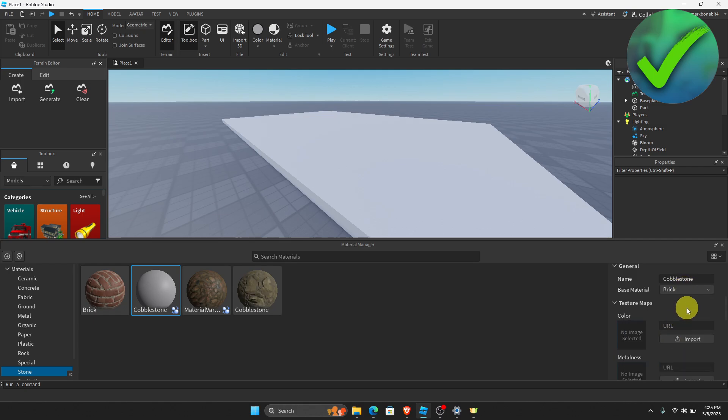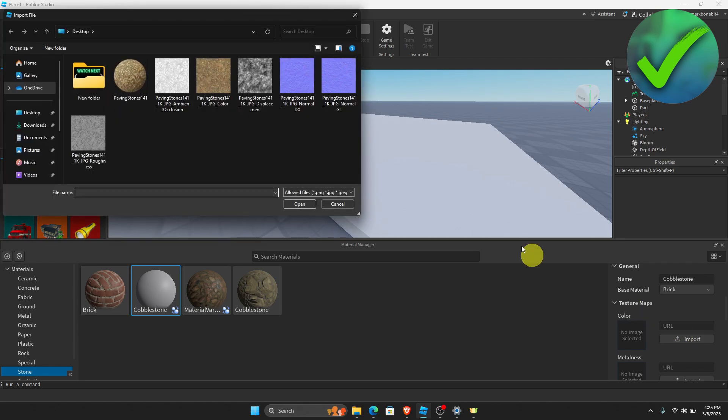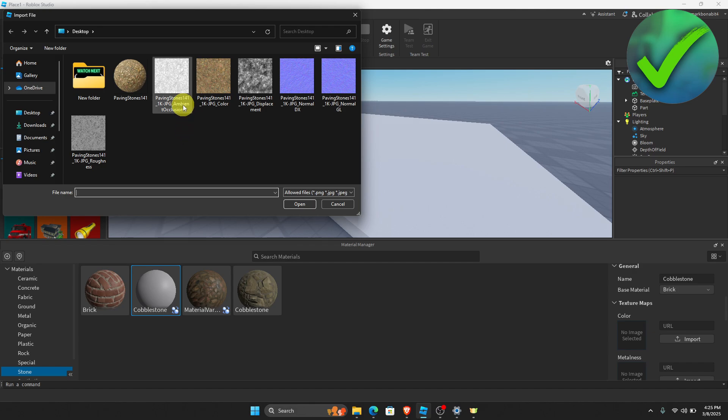Now the next thing that we need to do is to add the images of the texture. All you have to do is just click the import button right here. If you have downloaded a PBR texture, you will have this ambient occlusion, color, displacement, normal, and then of course the roughness.